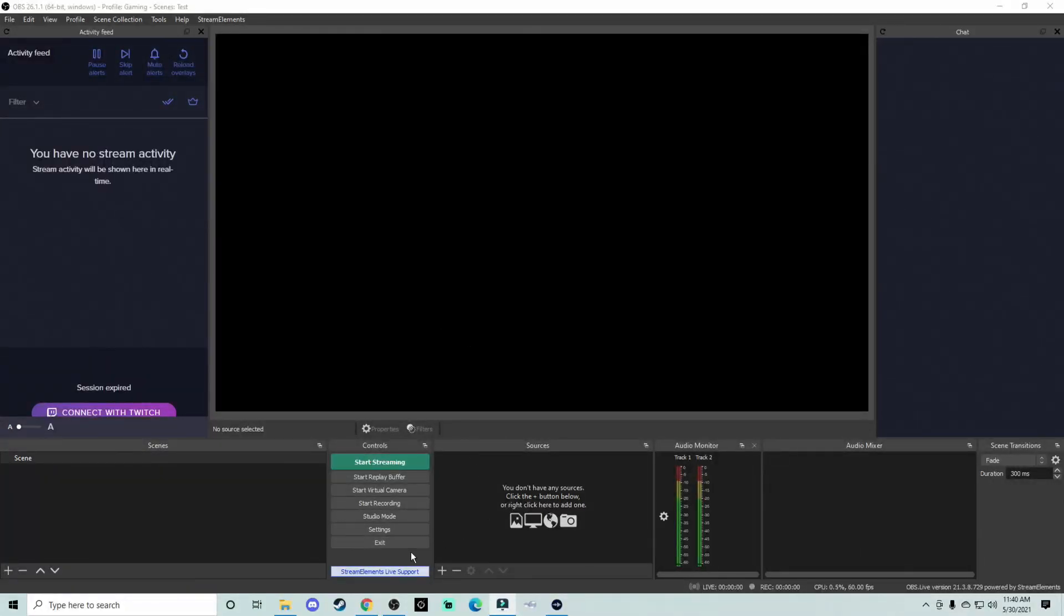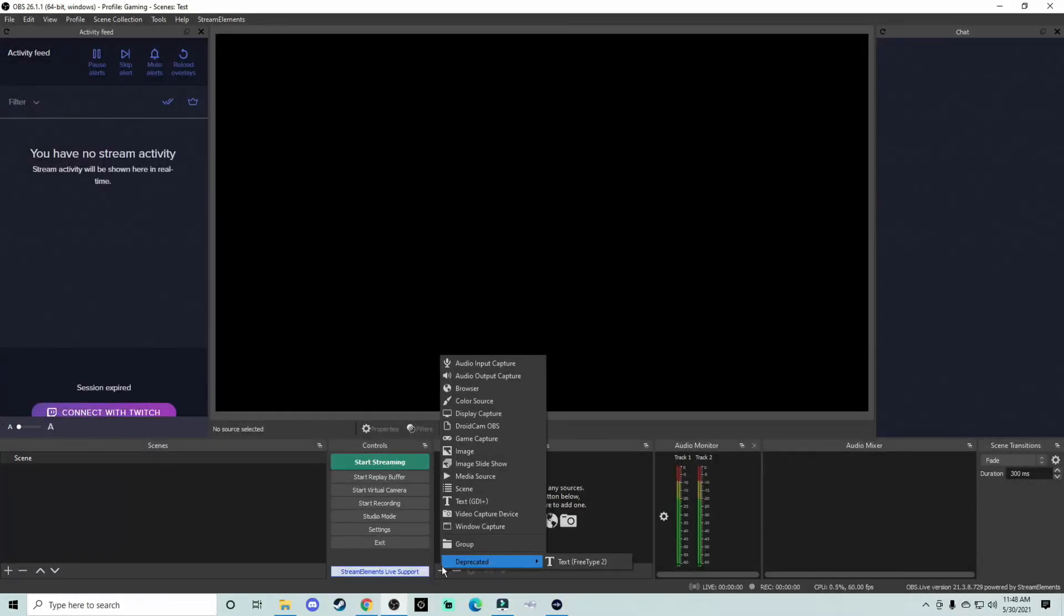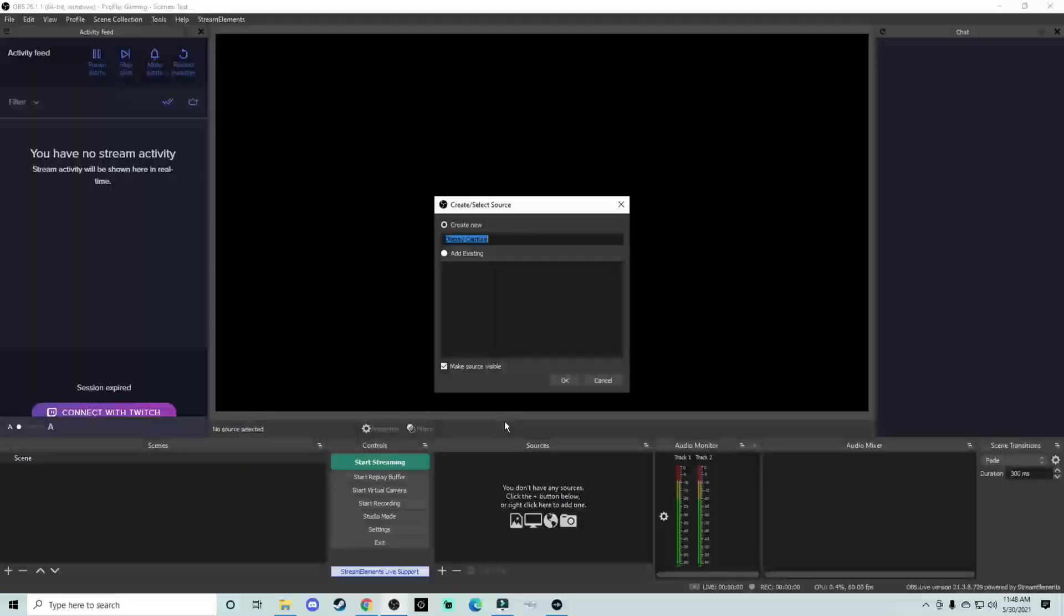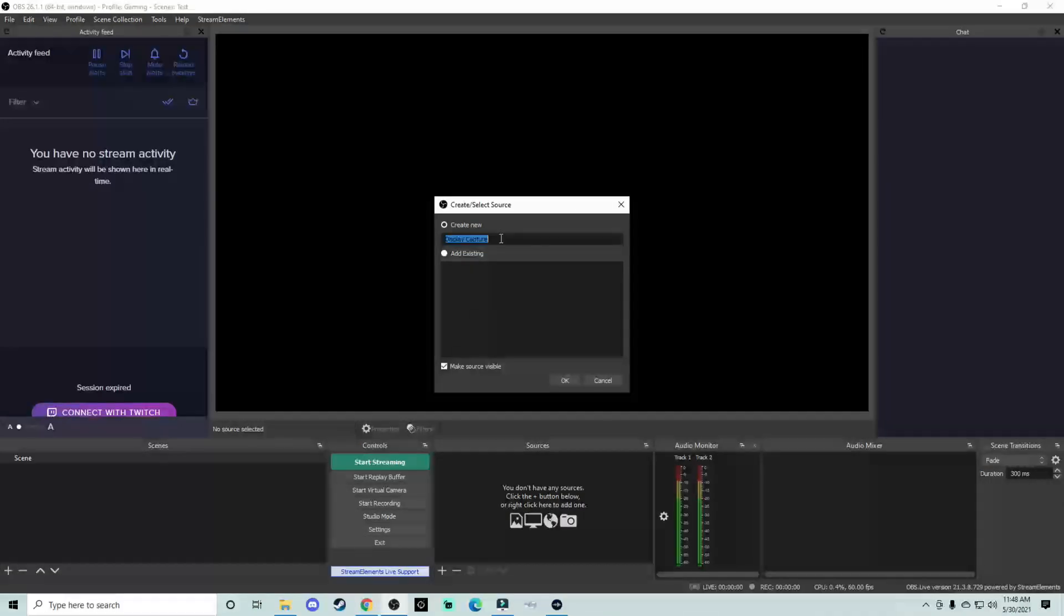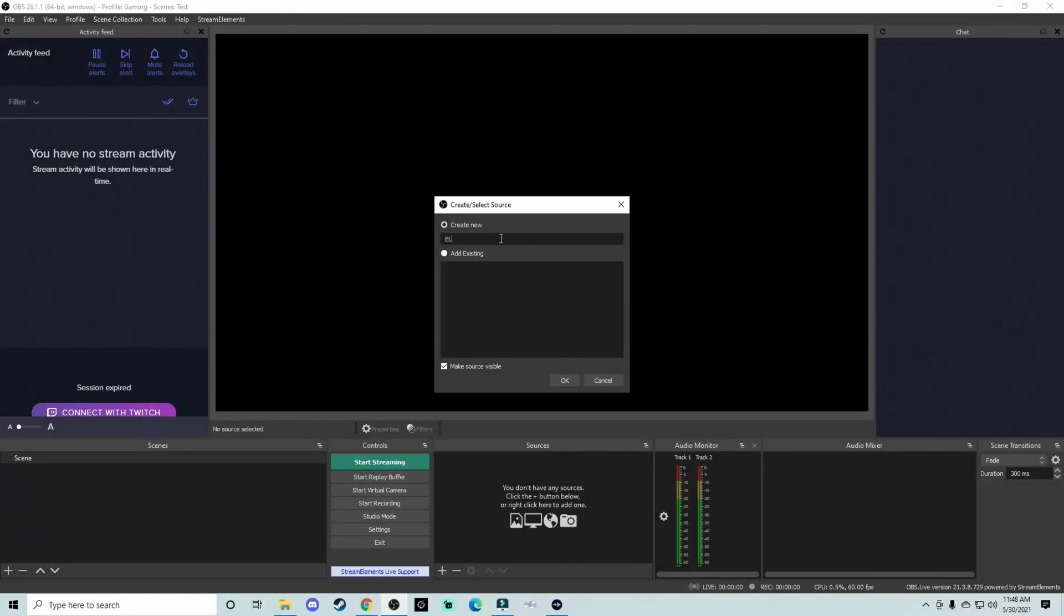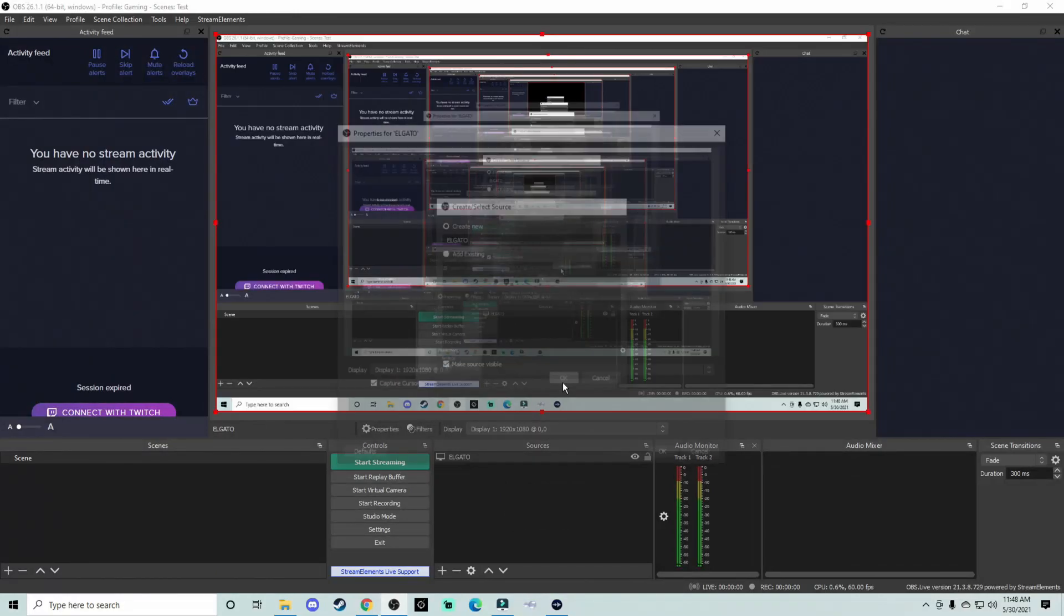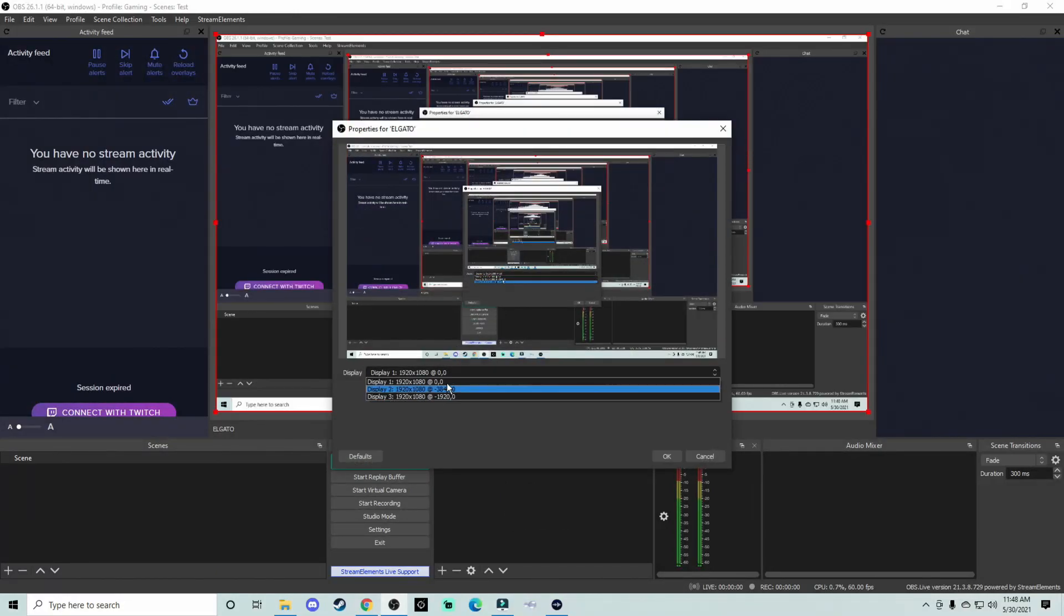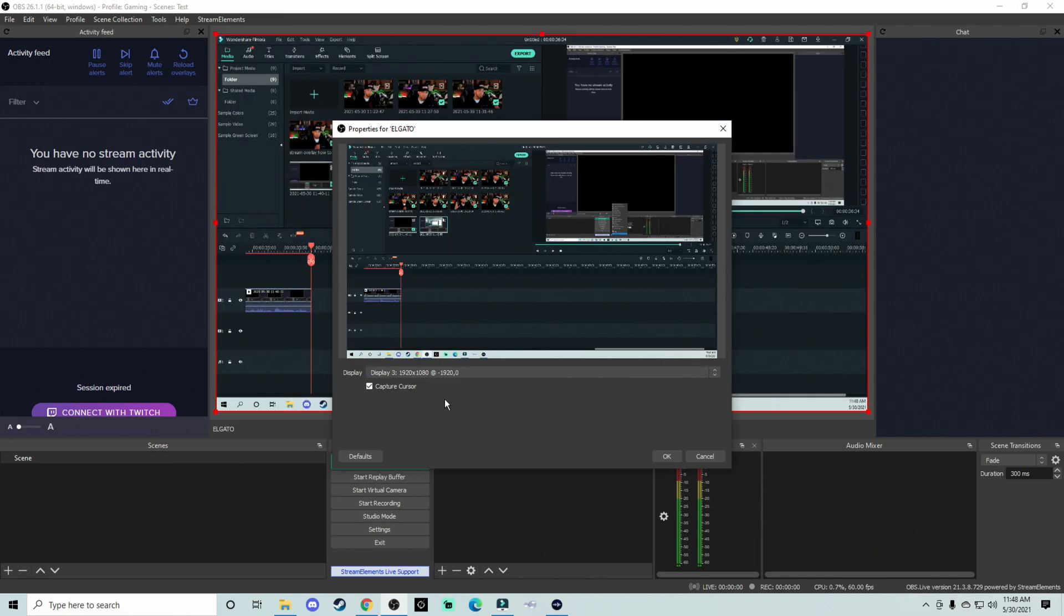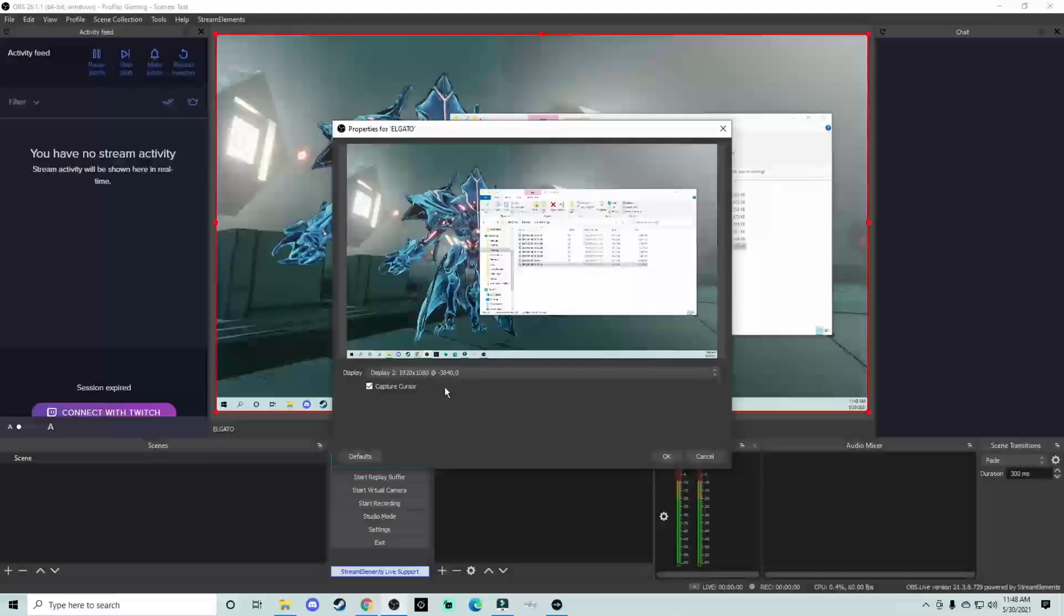So the easiest way I can explain it to you is you're going to be adding sources. You'll want to slide on over to display capture and you want the Elgato as your display capture. So when you go here, you can highlight Elgato and hit okay.